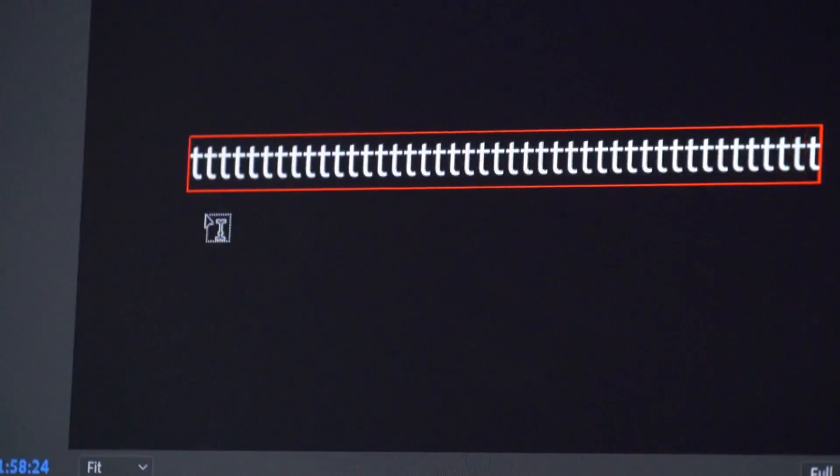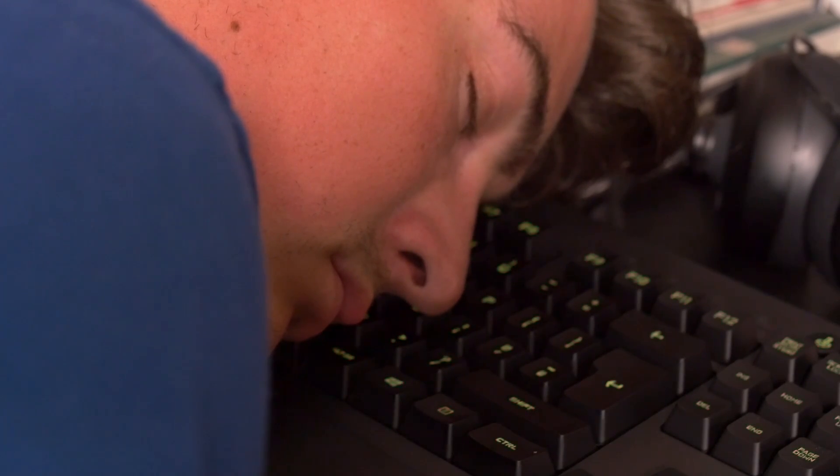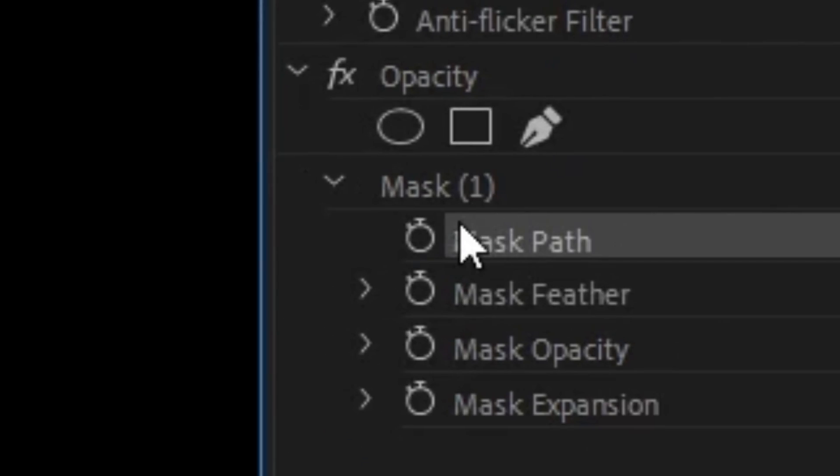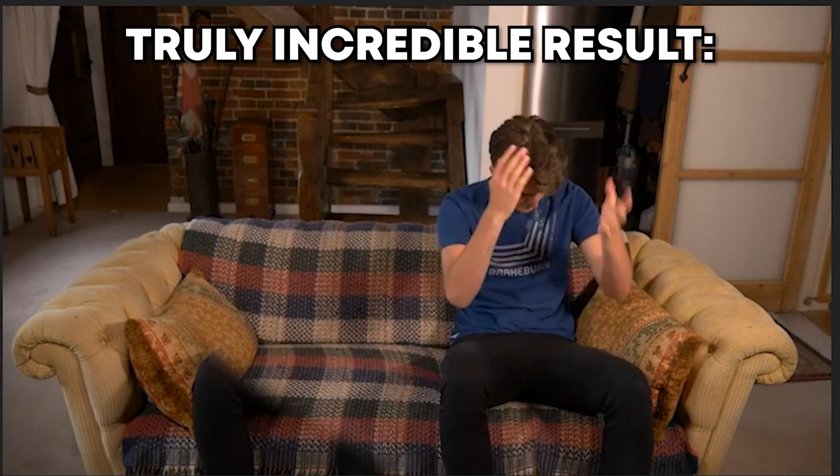Easy peasy. If you really want to cut something or someone out frame by frame, then you're going to head into keyframe territory, which in most cases is avoidable if you just plan out the shooting with this in mind. If for some reason you must do it, keyframing is simple — just start by selecting the stopwatch icon on the mask path variable and start manually shaping it frame by frame. This is just an example, but you get the idea.